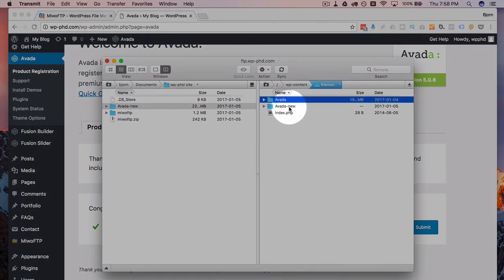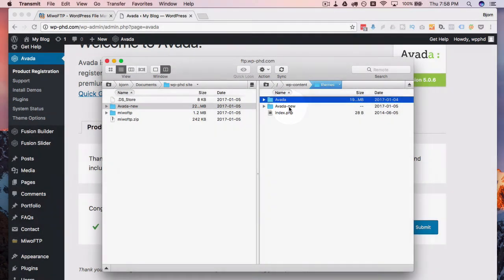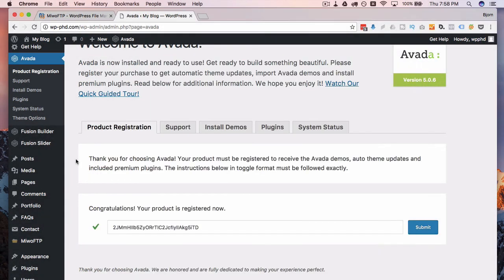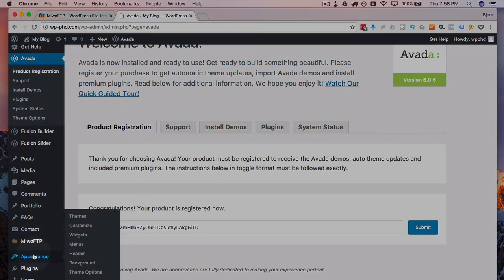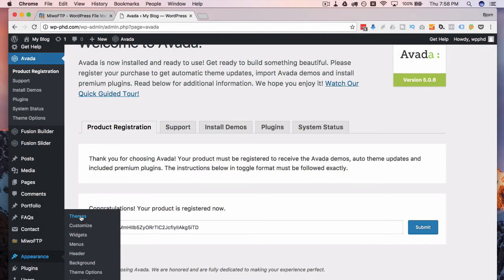you can either switch the names if you want to, or you can go into the appearance and then themes, and then activate the one that's most up-to-date.